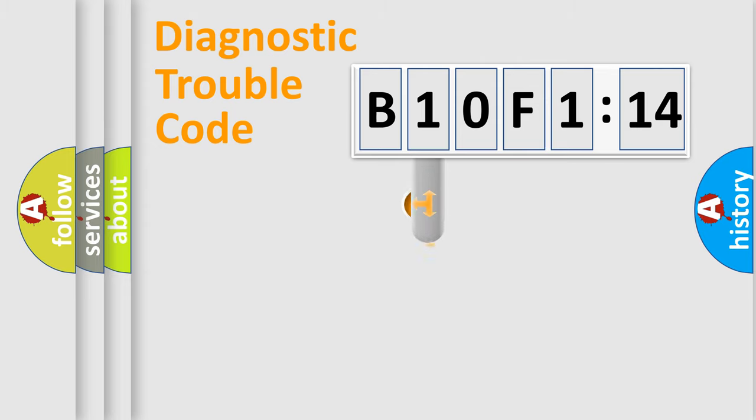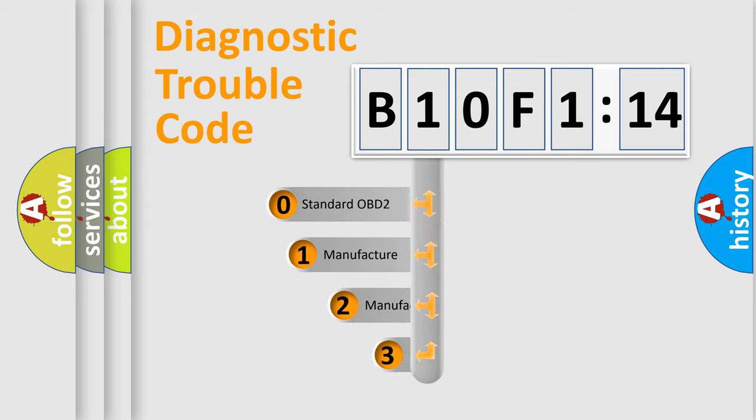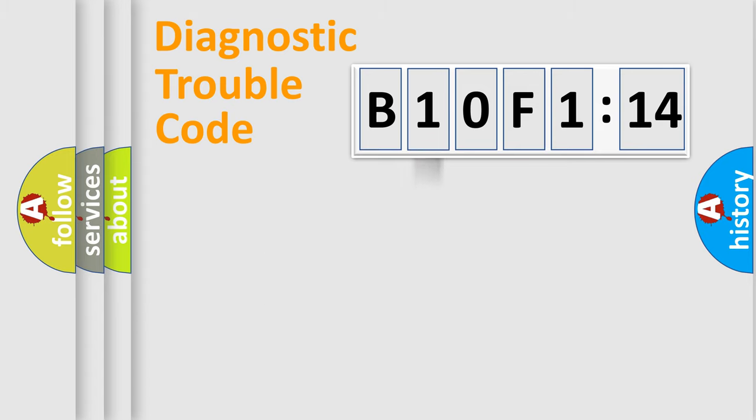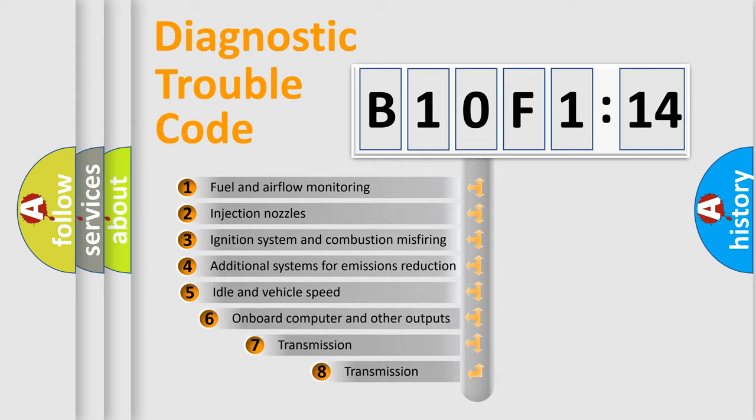This distribution is defined in the first character code. If the second character is expressed as zero, it is a standardized error. In the case of numbers 1, 2, or 3, it is a manufacturer-specific error.